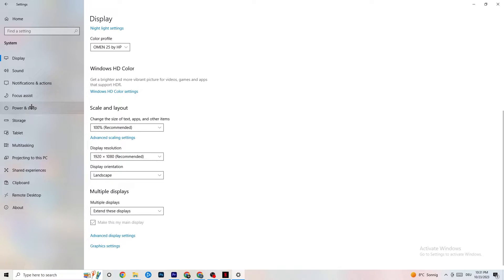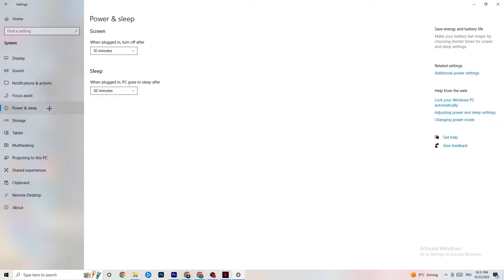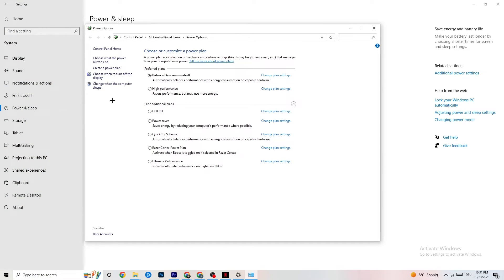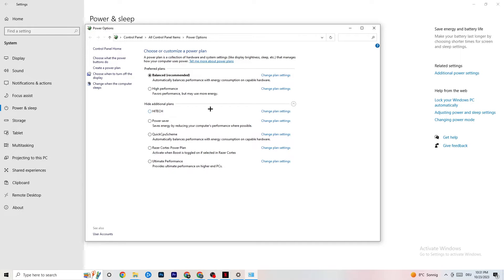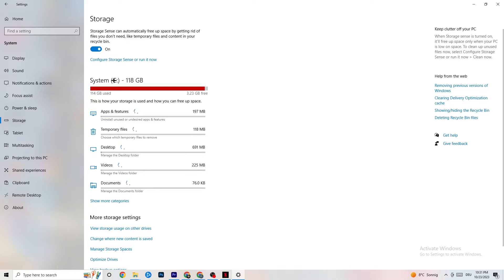Next, go to Power and Sleep on the left side, then click Additional Power Settings. You'll see the option to choose your power plan — I'm using Balanced, but for some PCs High Performance works better. If your PC performs better, it reduces the chance of crashing. Try both and see which works better for you.